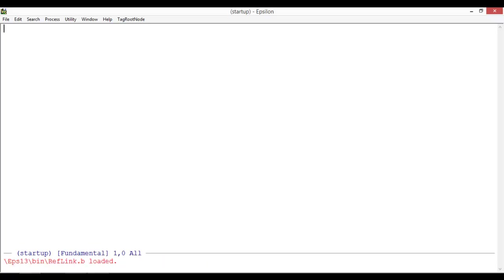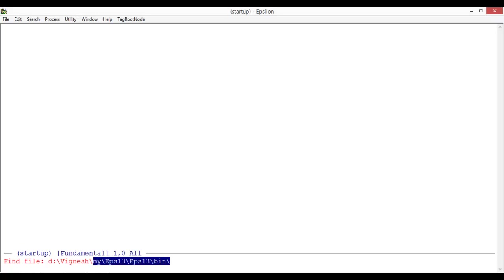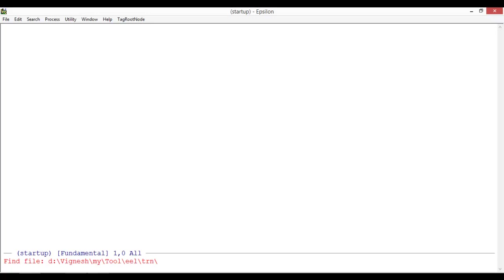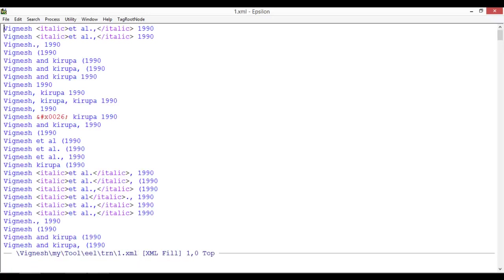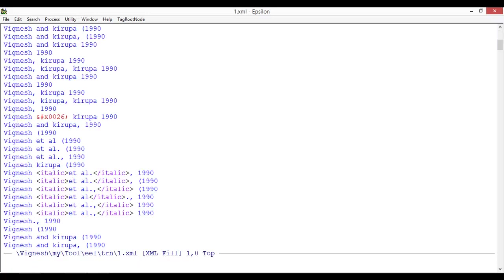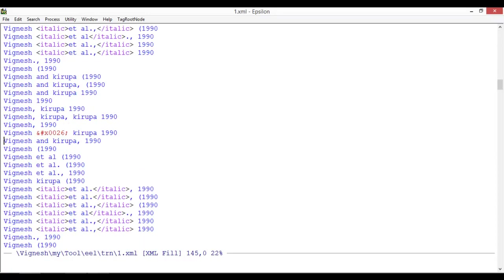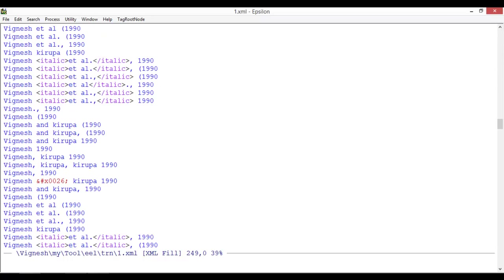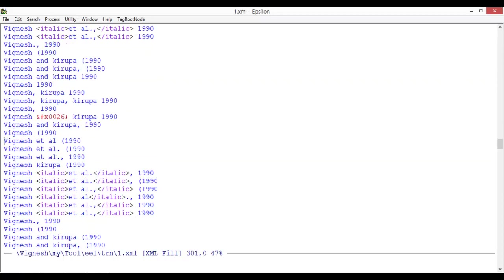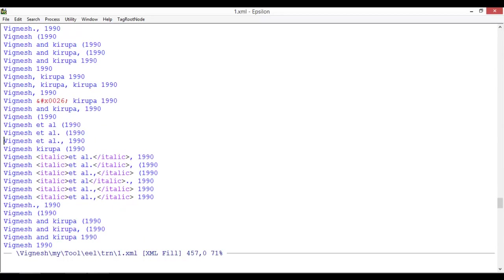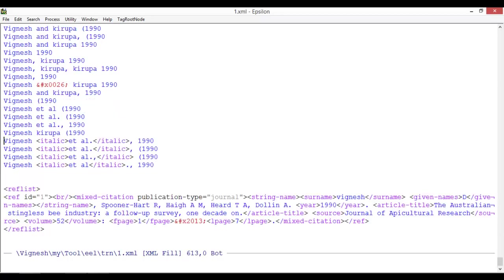You can see that this is loaded. Now I'm opening an XML file which has the references that need to be tagged with the correct pattern. My tool yield tag root node - inside one dot XML, there are 616 references with different patterns.